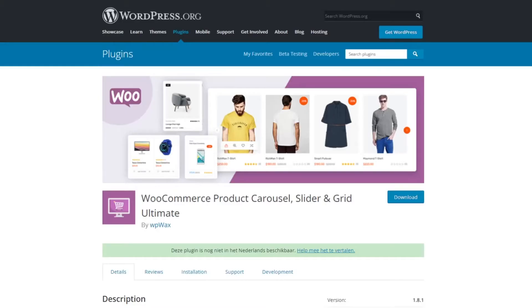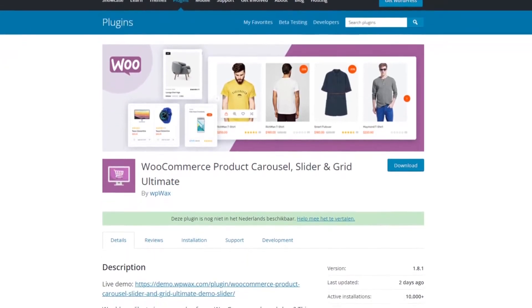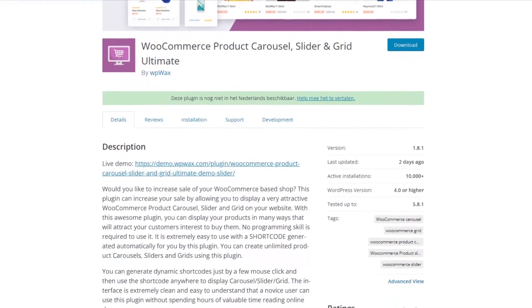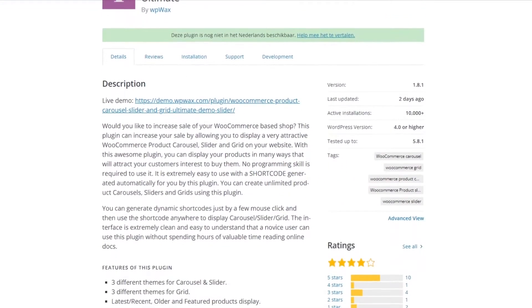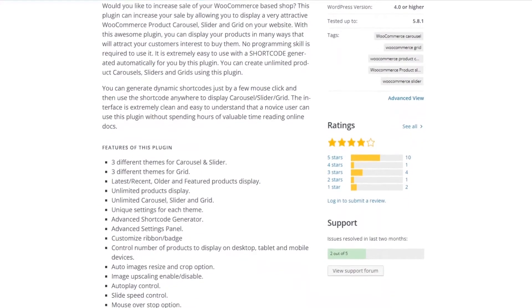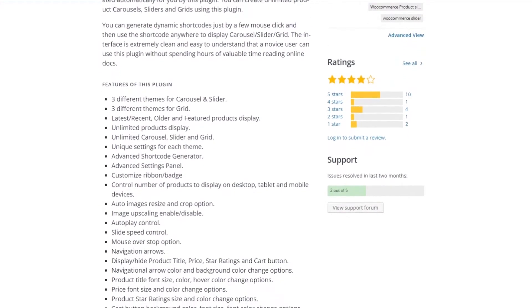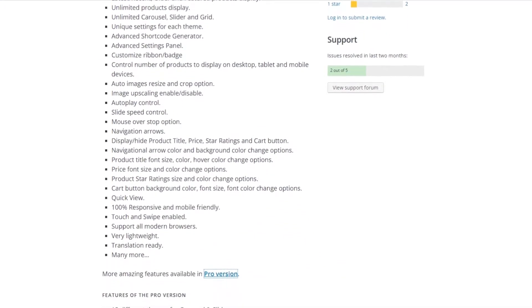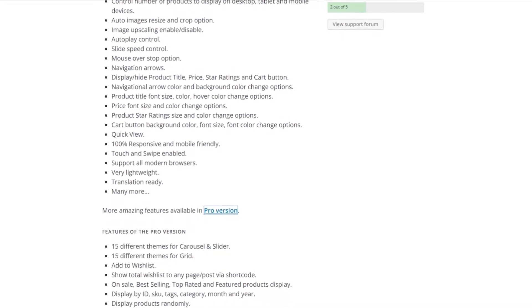Number seven is WooCommerce Product Carousel Slider and Grid Ultimate. This is a free WooCommerce grid plugin. With this powerful free plugin, you can display your products in various ways to attract shoppers and encourage them to make a purchase. To use this plugin, you won't need any technical skills.